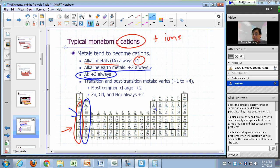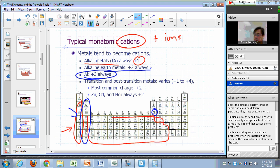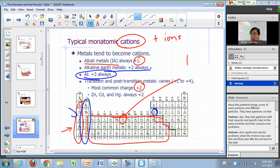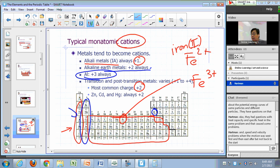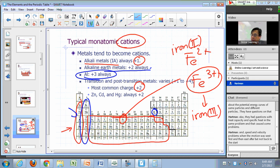Aluminum is always plus three if found in nature as an ion. The transition and post-transition metals most commonly have a plus two charge, but they can vary — some can have plus one, plus two, plus three, or plus four. For example, iron can be found with a plus two or a plus three charge. To distinguish, you call the first one iron(II) and the second iron(III) using Roman numerals in parentheses. Zinc, cadmium, and mercury are almost always plus two in nature.